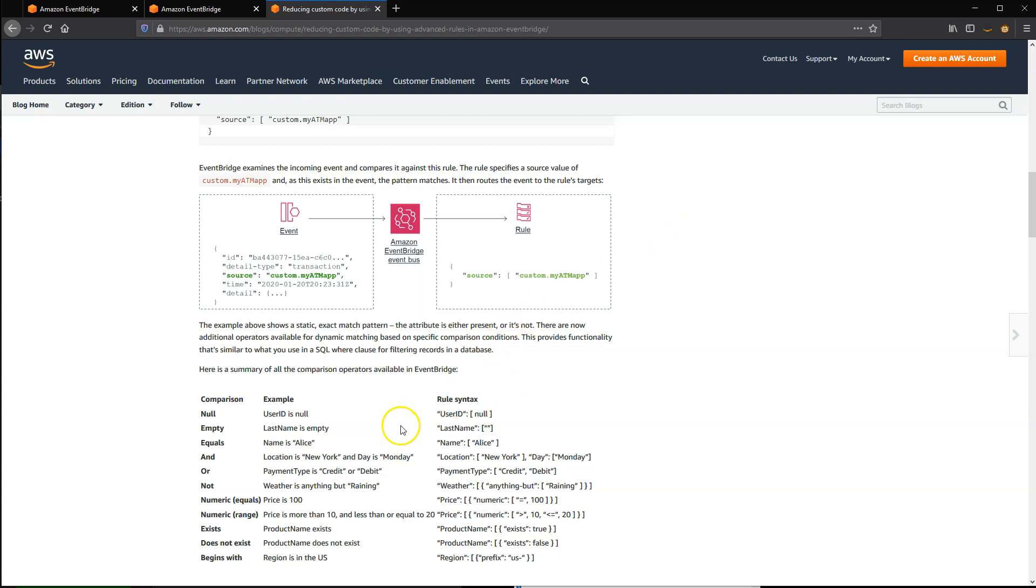EventBridge also offers advanced rules, as shown in this table. Null and empty match on null and empty values.